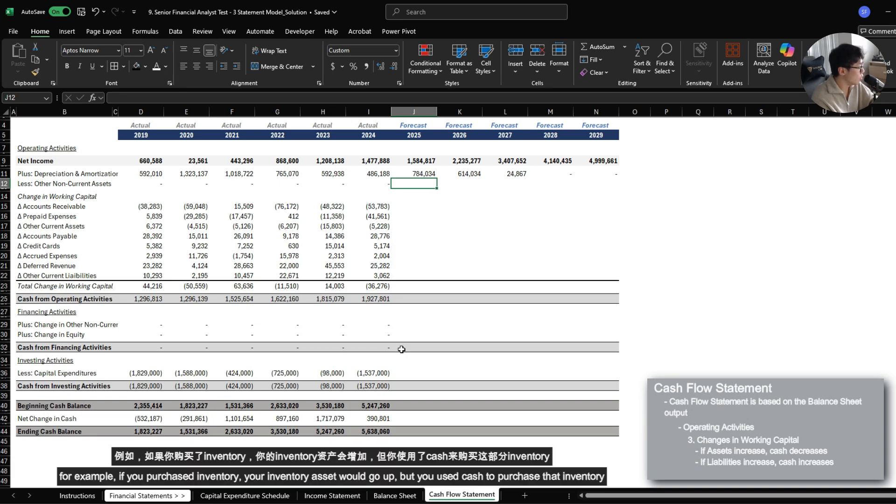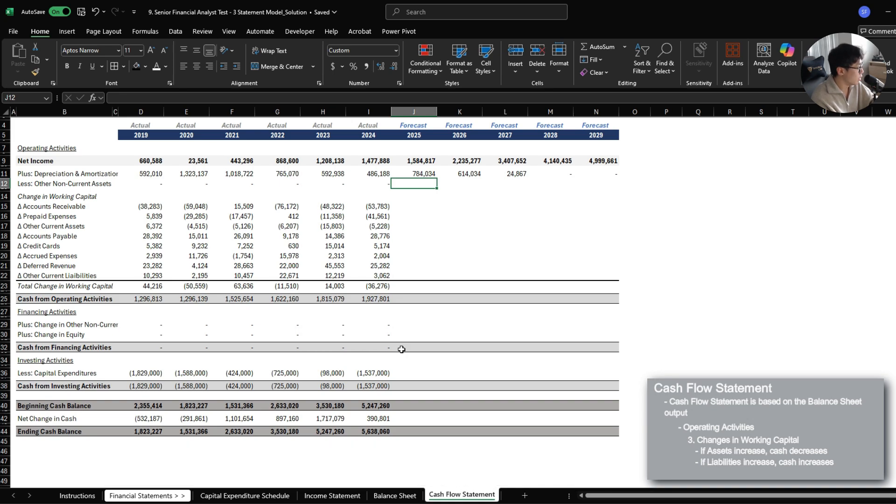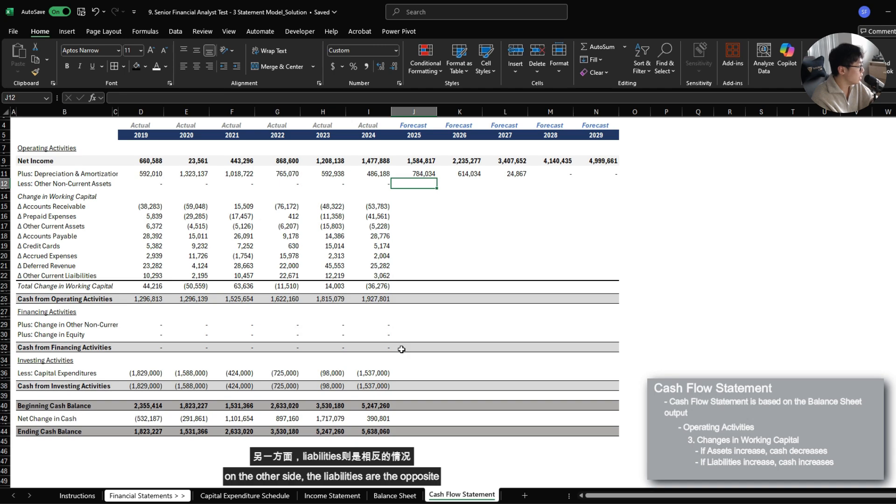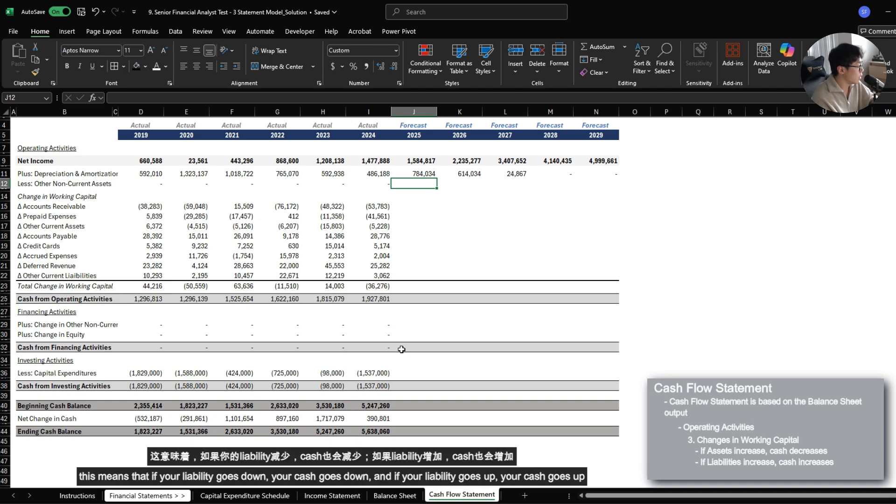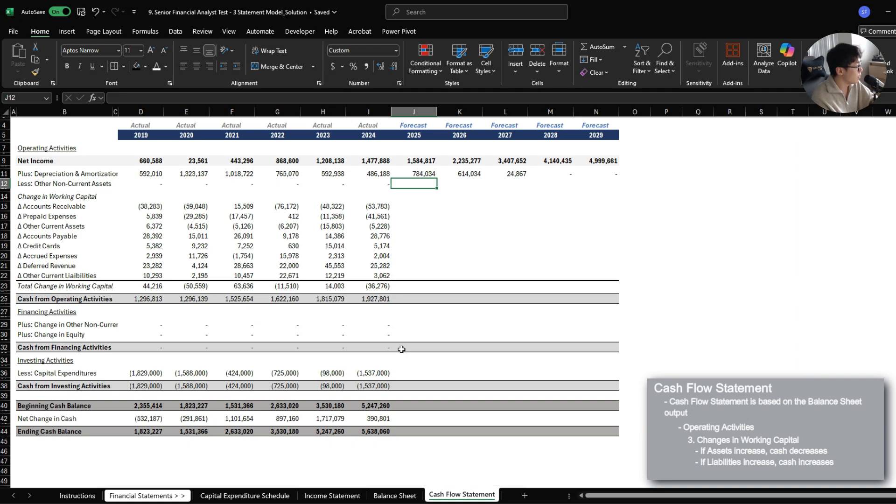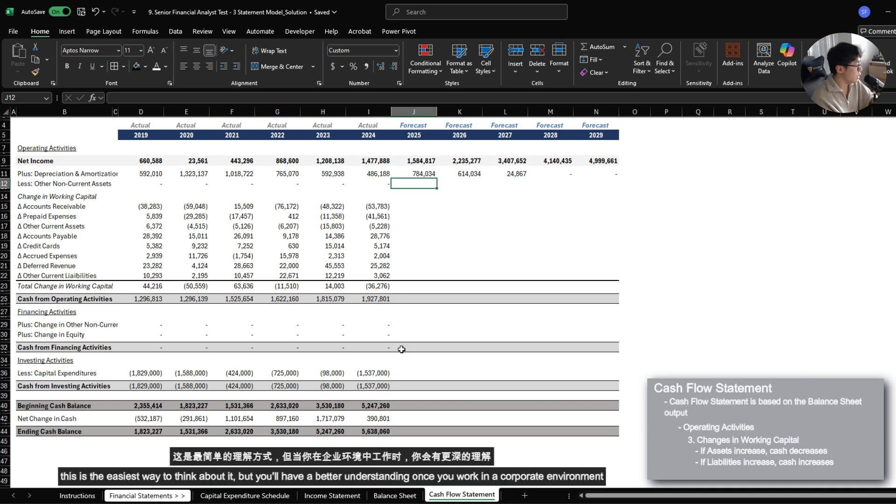For example, if you purchased inventory, your inventory asset would go up. But that means you spent cash to purchase that inventory. On the other side, the liabilities is the opposite. This means that if your liability goes down, it means your cash goes down. And if your liabilities go up, it means your cash goes up. So this is the easiest way to think about it.